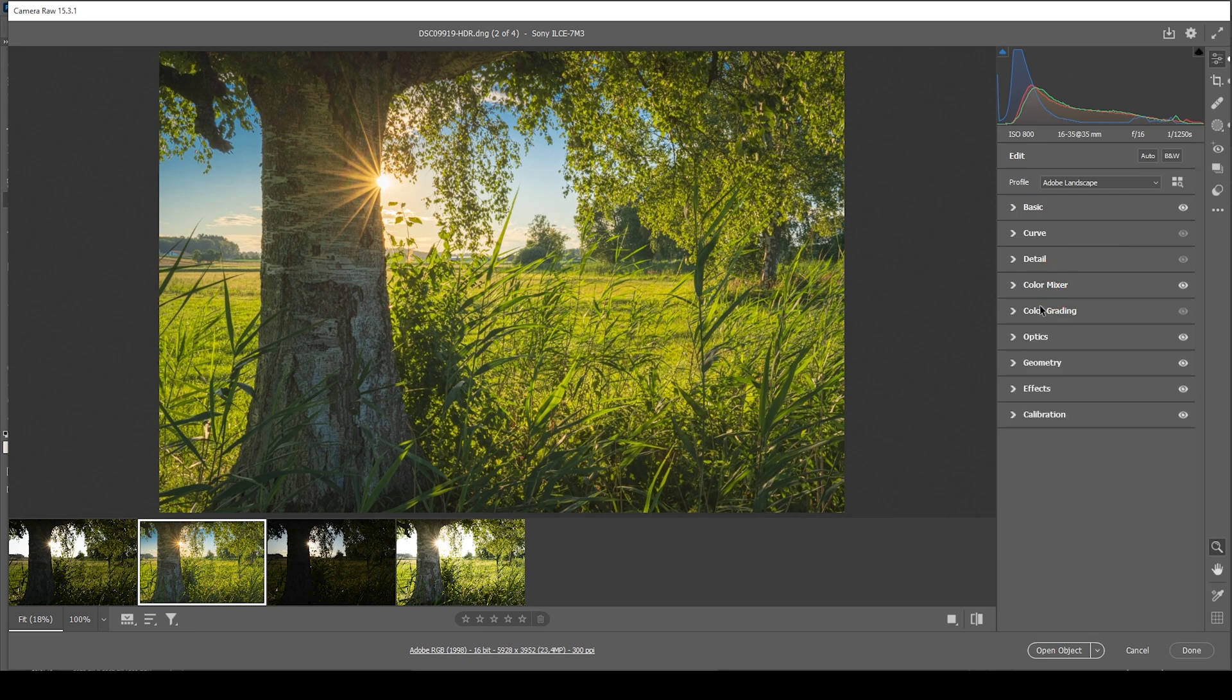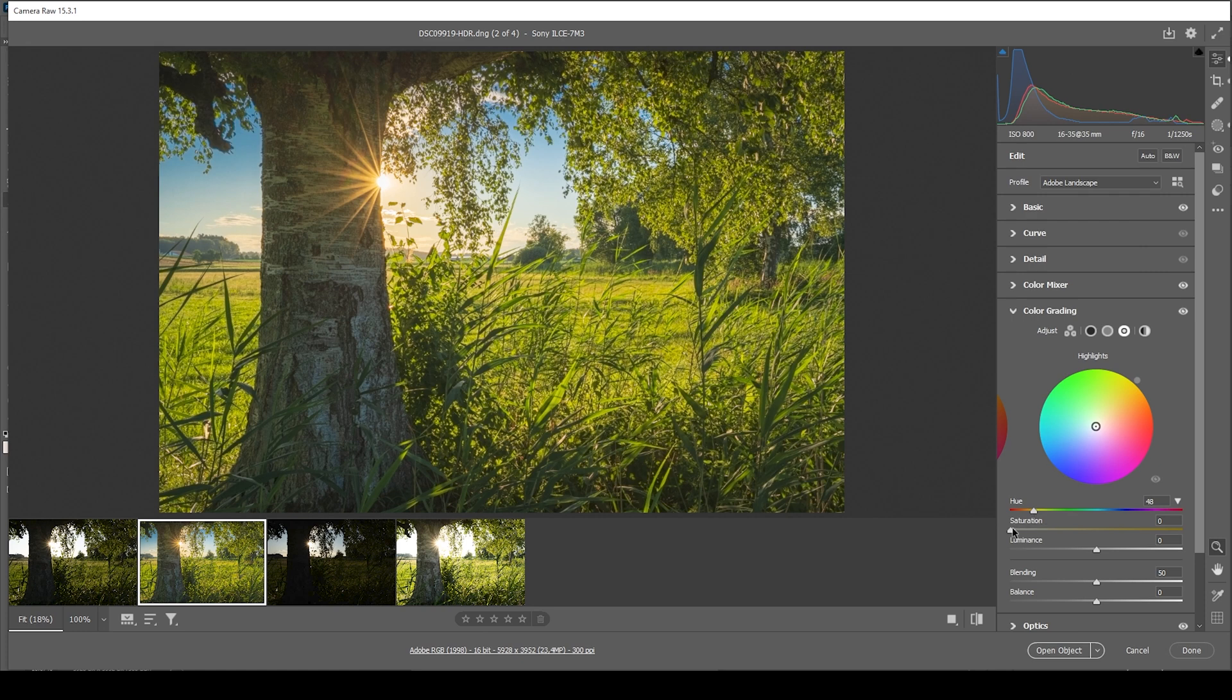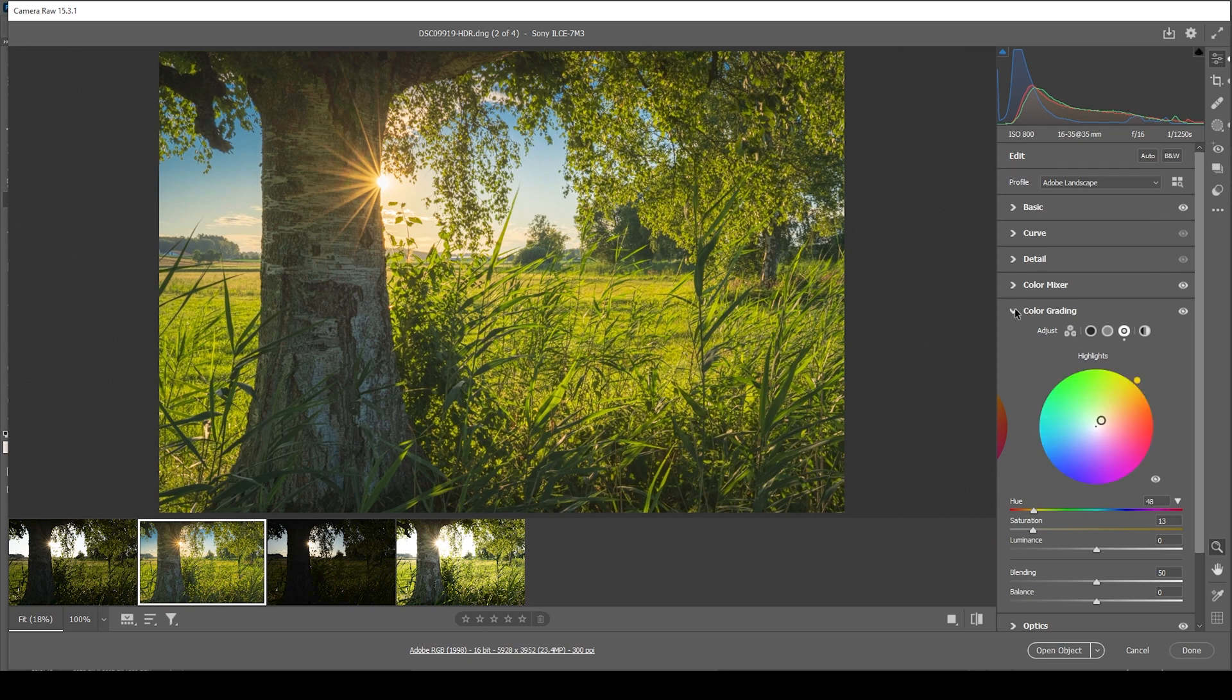And then let's also apply a little bit of split toning. Just for the highlights to emphasize the golden hour look. I'm going to set the hue to something in the yellow range. And let's slightly bump up the saturation. Really don't want to overdo it in this case. But this looks great.